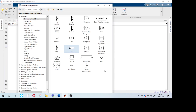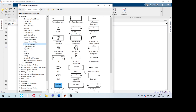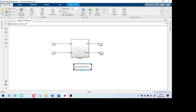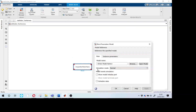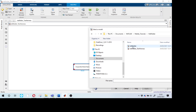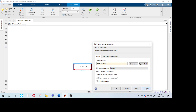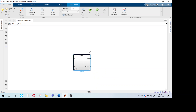To build the test harness, go to the library, then Ports and Subsystems, and take a Model block — this block is for referencing our half adder model. Delete the old subsystem, double-click the Model block, browse to the same folder, and give the model name. The half adder and test harness must be in the same folder. For simulation mode, use Normal for now. Name this block 'test harness'.